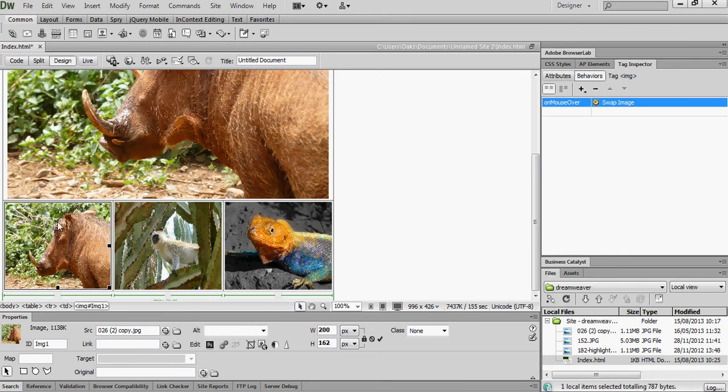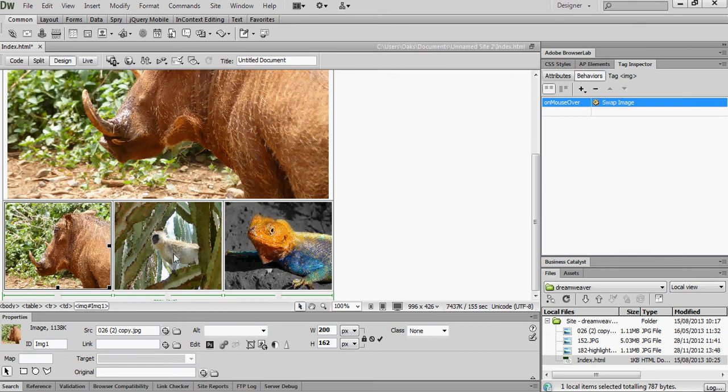Now the reason we had to do it for this one is it's all very well having that image there when it's loaded, but if we've gone over here and changed it to another image, how do we change it back? Well, we have to have that on this image as well.